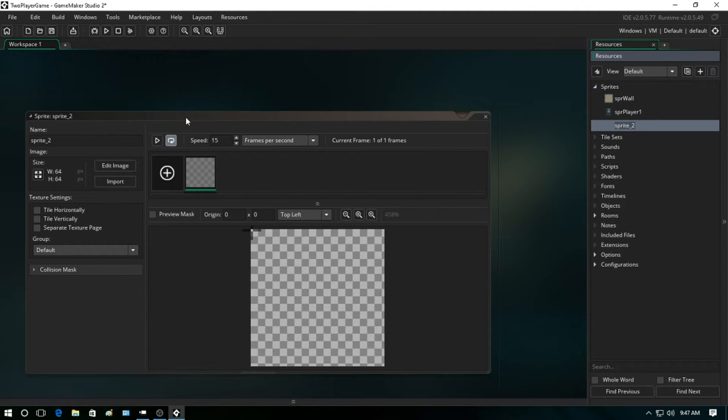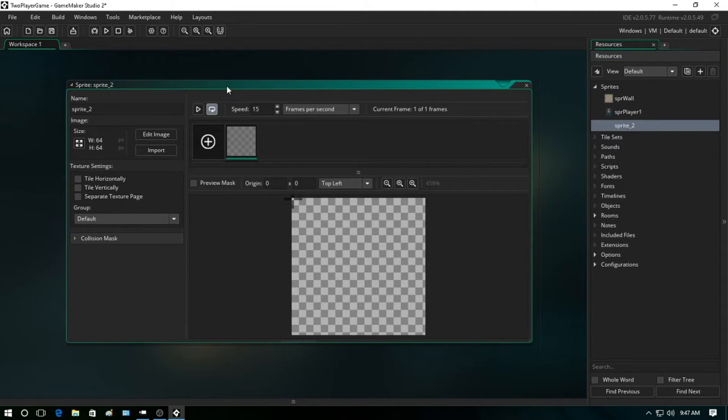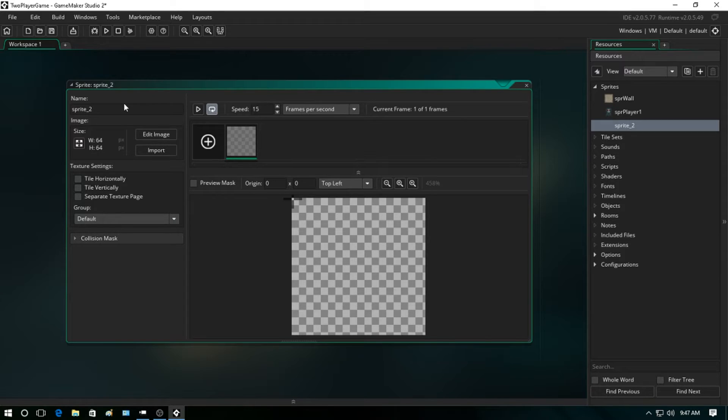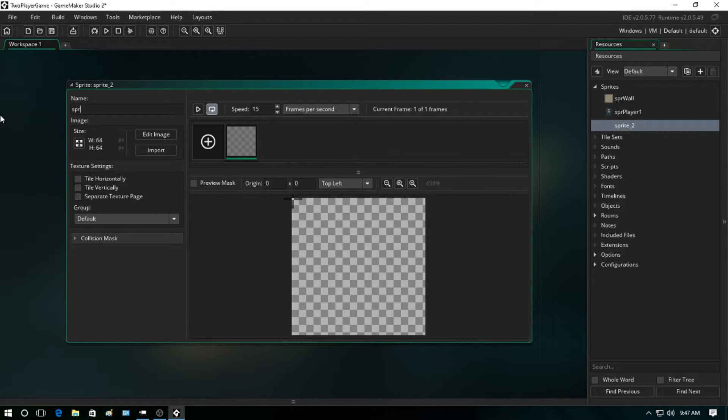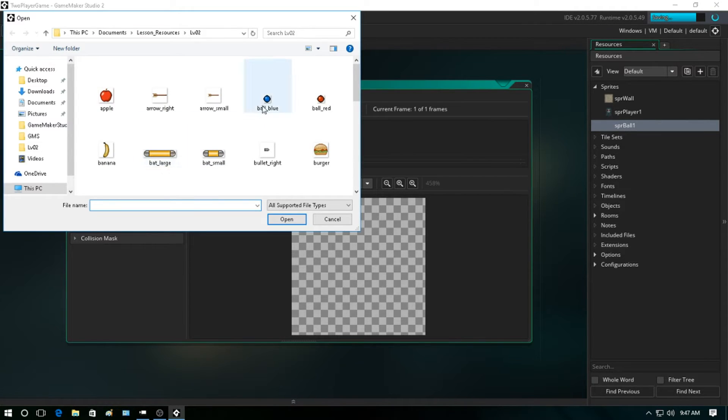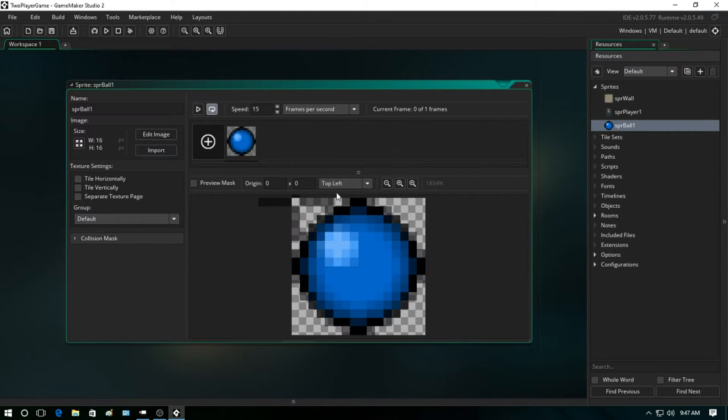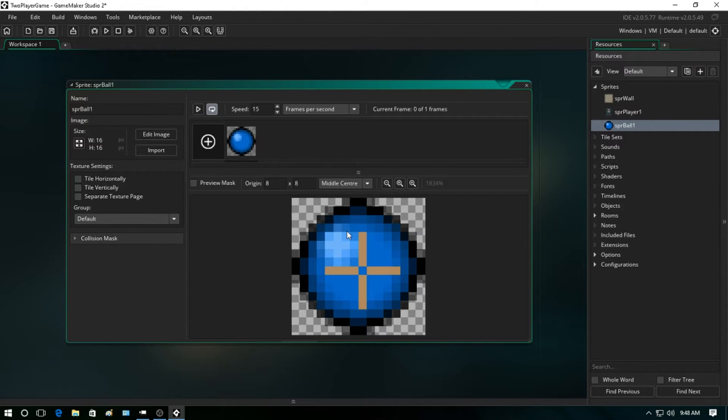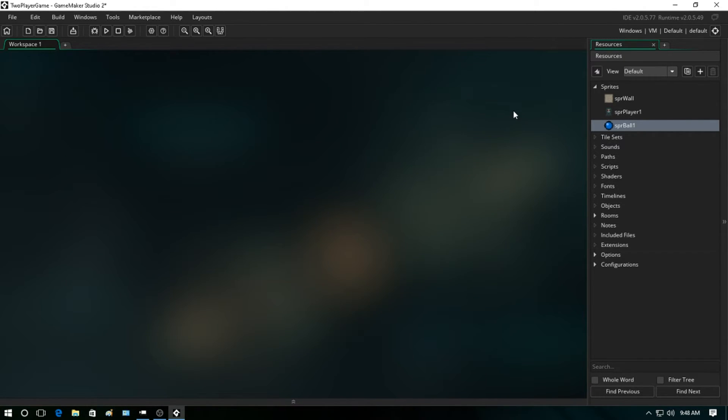We're going to create one more, and this is going to be for a ball that the player fires. We're just going to call this spr_ball_1. Import and we're going to select the blue ball here and middle center it. Alright, so that's it for the sprites for now.